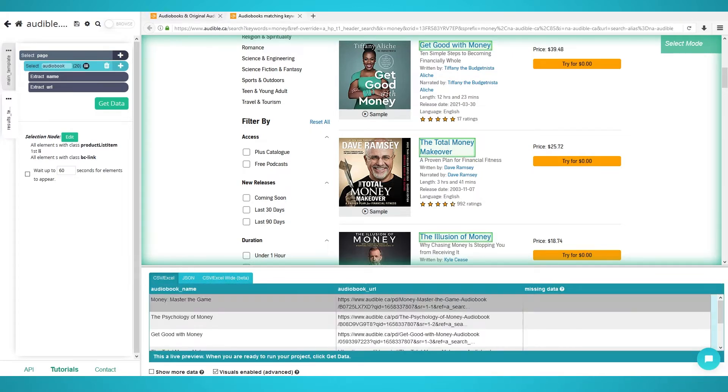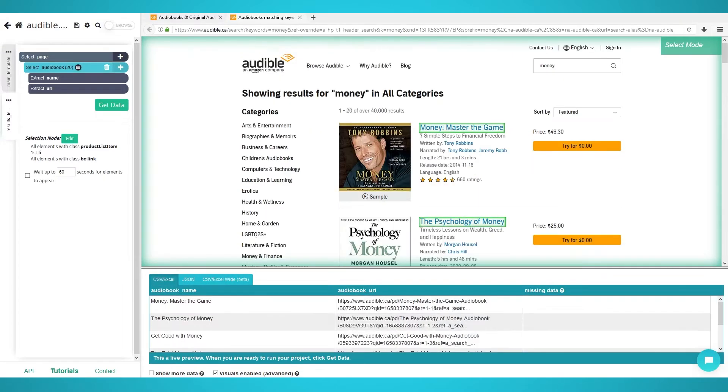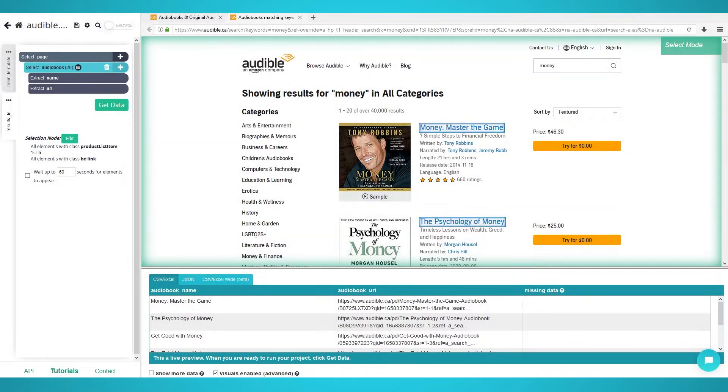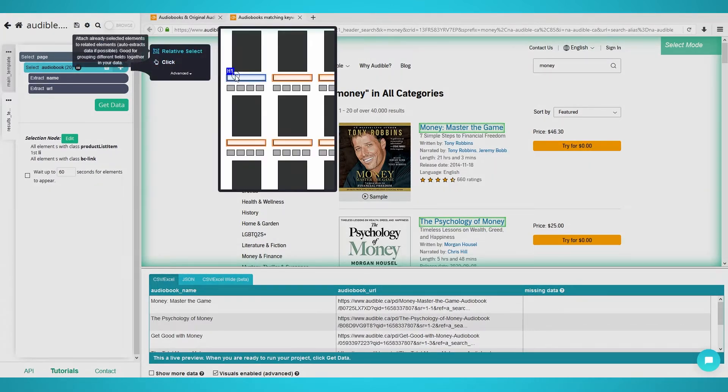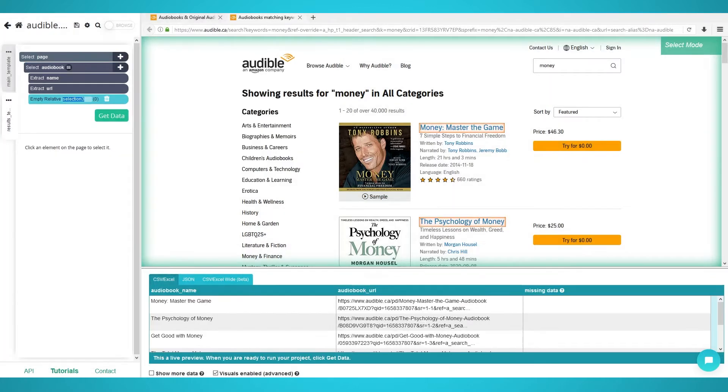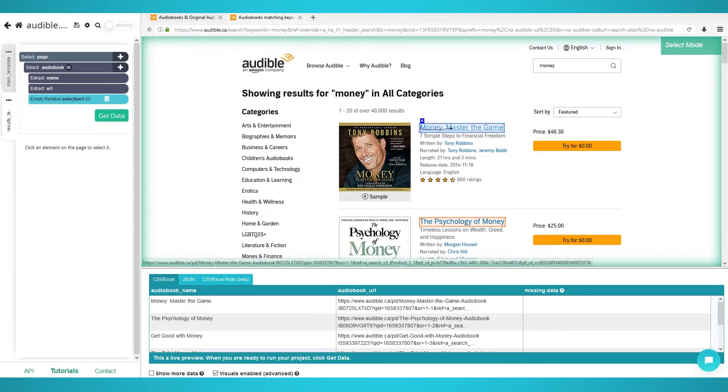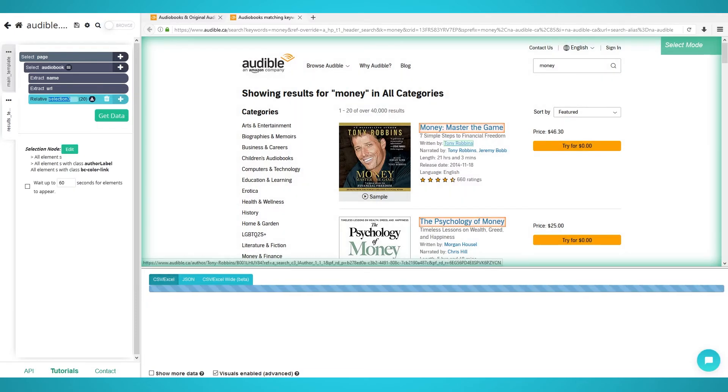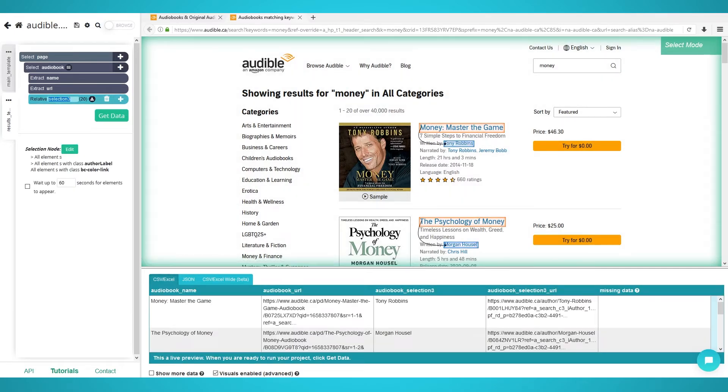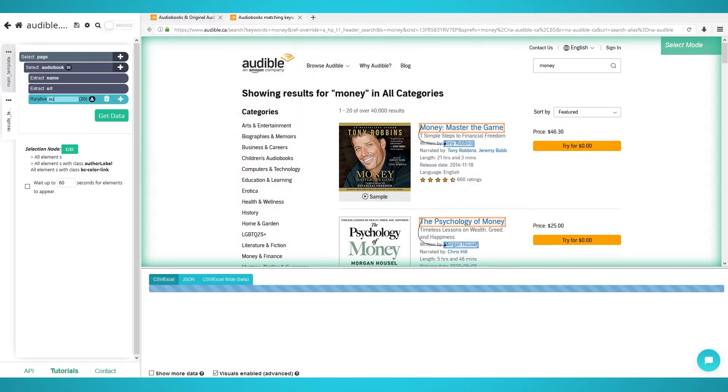Extracting more audiobook data. To scrape additional information from each audiobook, such as the author, price, and rating, we need to use the relative select command. Firstly, click the plus icon next to your audiobook selection from the last step. Choose relative select and click the first audiobook's title. An arrow will now appear. Click the first author's name. All the authors will now be extracted. Rename the selection on the left to author.